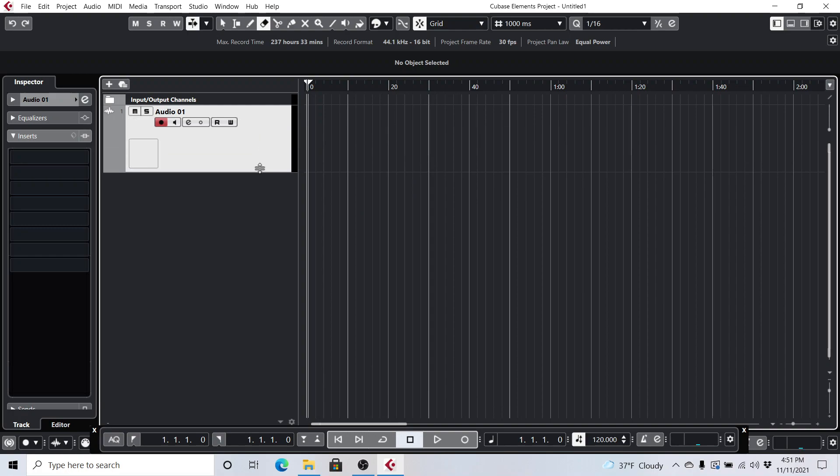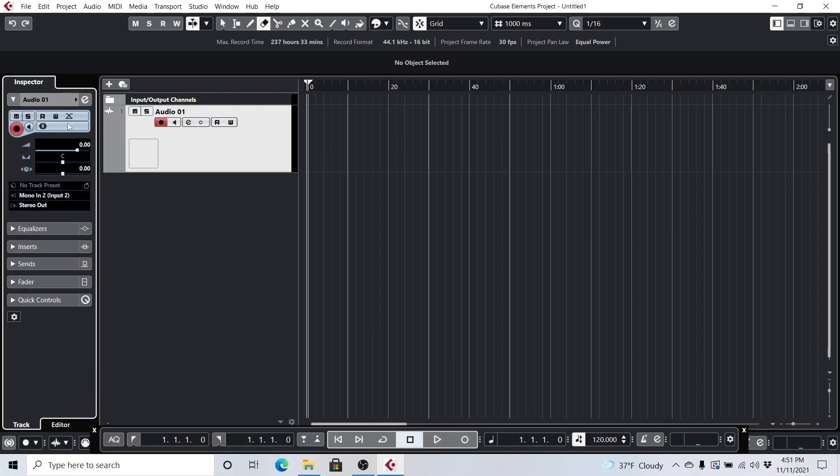And then over here is your Inspector. If you want to toggle between the two different Inspector views here, you just click anywhere in this little gray area here, and you can see it has your recording arm and some of this other stuff here, your inputs and your outputs, Mono in 2.